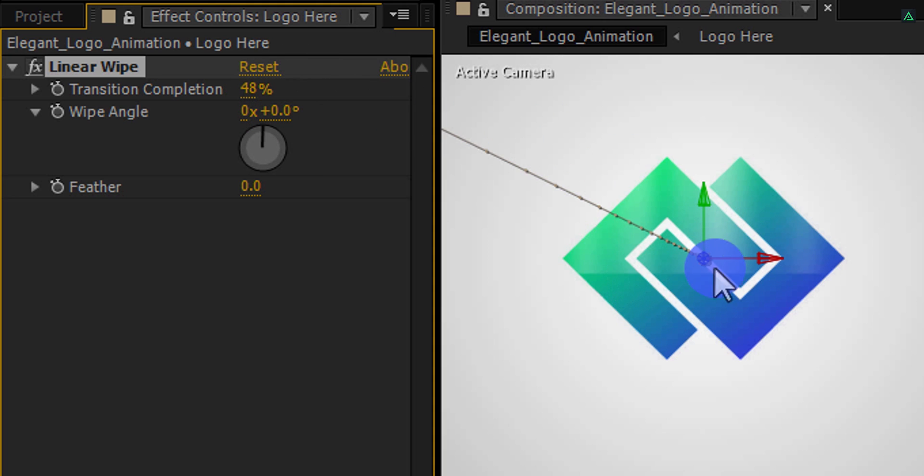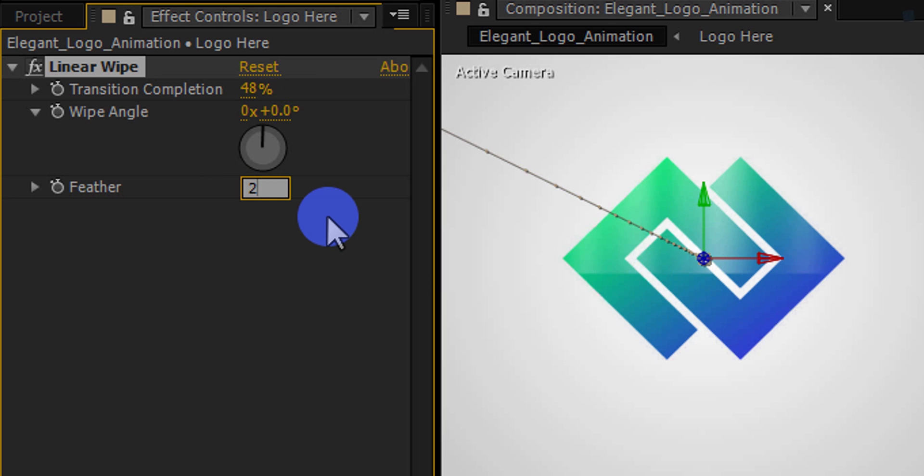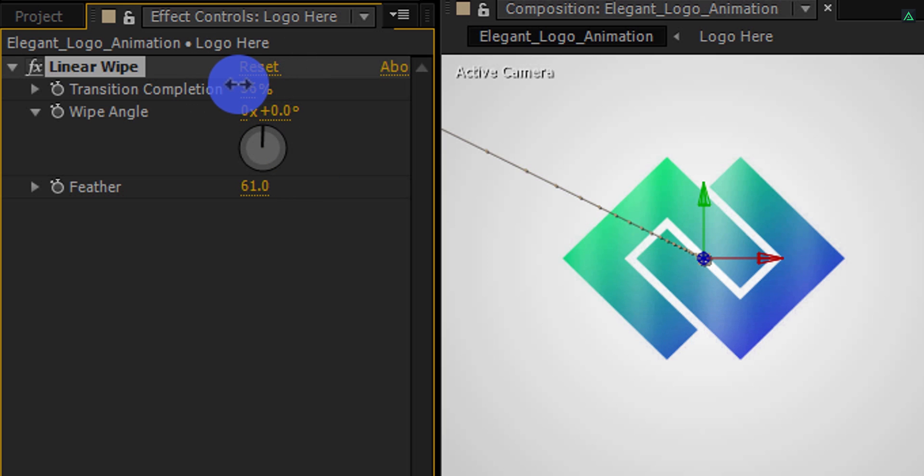But the edge is looking too hard. So increase the feather value to 20, and now it is much softer. Let's make it 60 for more soft edges. You are always free to adjust the look according to your need. Perfect, this looks good to me.